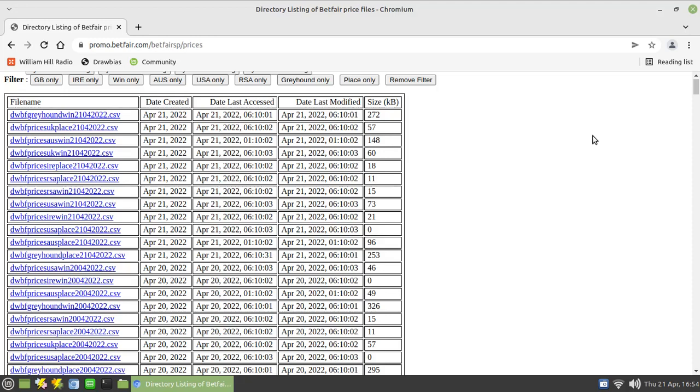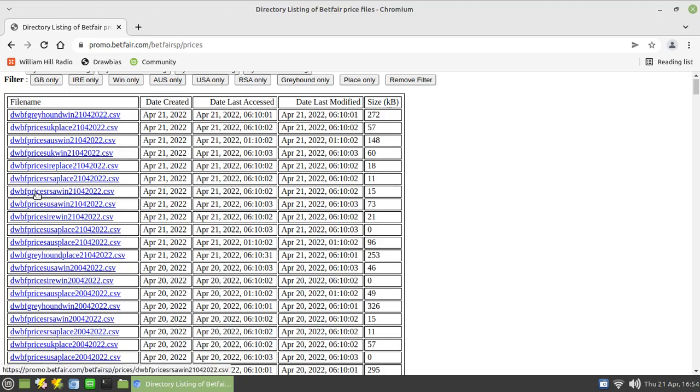They're all arranged as comma delimited files which make it very easy to import into a spreadsheet or a database. So let's have a quick look at one of them. What's the date? The 21st. So we'll look at UK win for the 21st. It's dated for today but it actually contains the results from yesterday. So these files are normally uploaded the subsequent morning, usually around nine o'clock-ish.